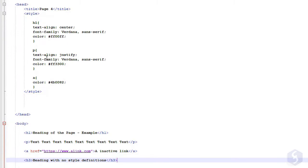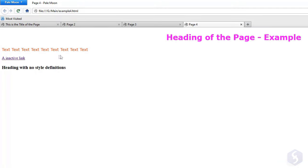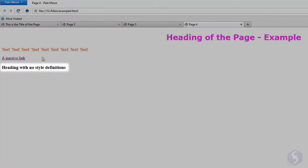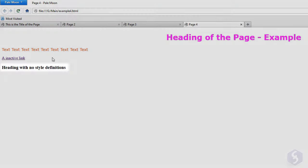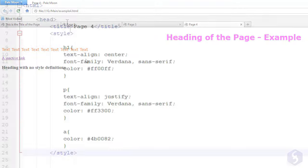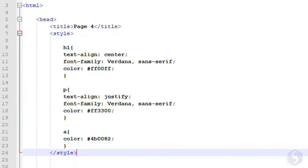In this case, all the H1 tags get centered and colored in fuchsia, and all the P tags get colored in red. Whereas, H2 tags won't get any special formatting since no style has been attached to them.